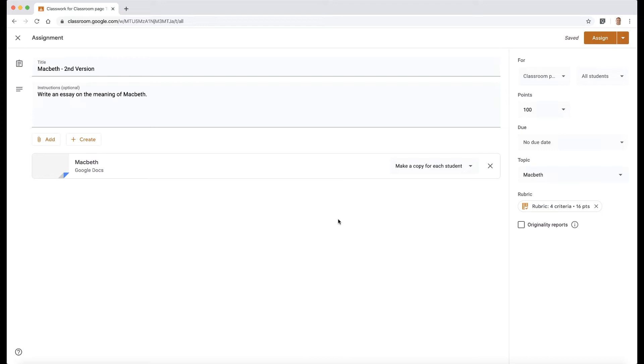It has its restrictions in that you can only set three originality reports per classroom, and each of the students can only test their assignment or their document or their essay three times for each assignment. That's important to know, and that will become a little bit clearer as we go through this process.